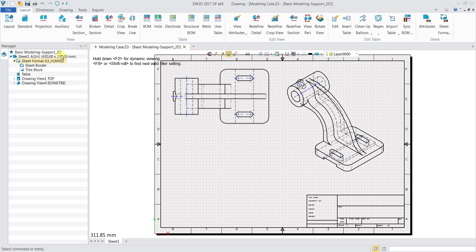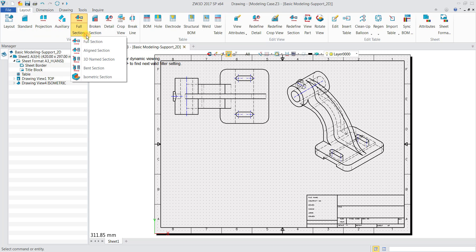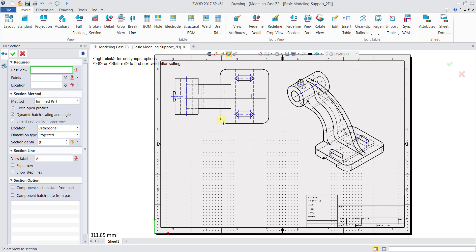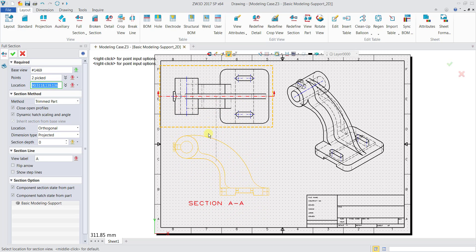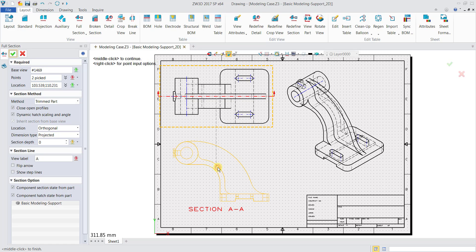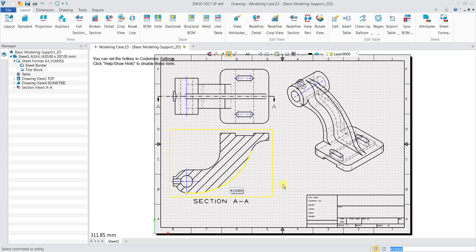Now if I want to create a section view, I'll head over to Layout and select Full Section, or select it from the dropdown list. Select the base view you want. Then choose the points — the points define the line you want to dissect — so click one point, then a second point. Next, click the location box and do a left mouse click. This box highlighted in green lets you select the location for the section view. Before clicking OK, you can flip the arrow to change the direction. The label name can also be changed.